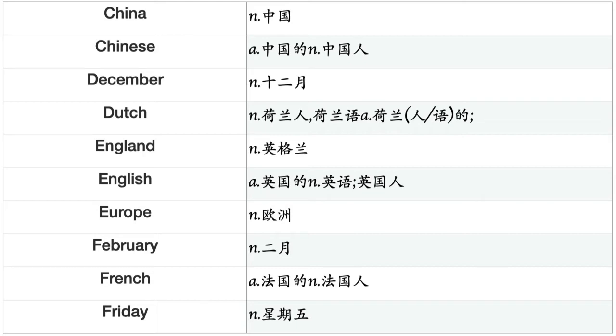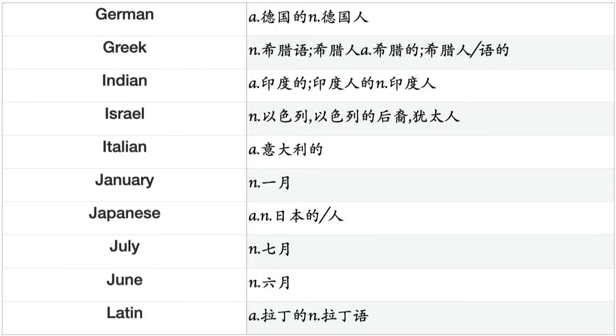China, Chinese, December, Dutch, England, English, Europe, February, French, Friday, German, Greek, Indian, Israel, Italian, January, Japanese, July, June, Latin.